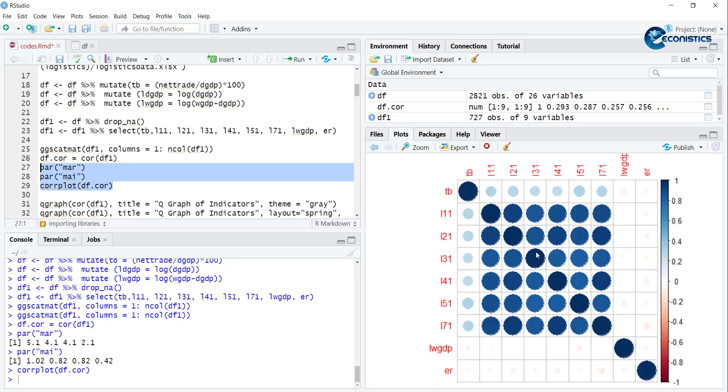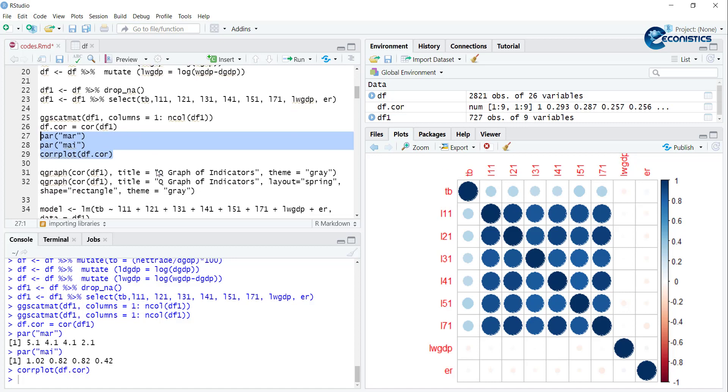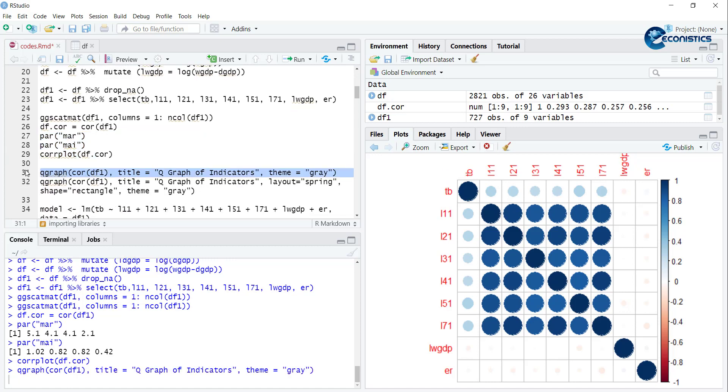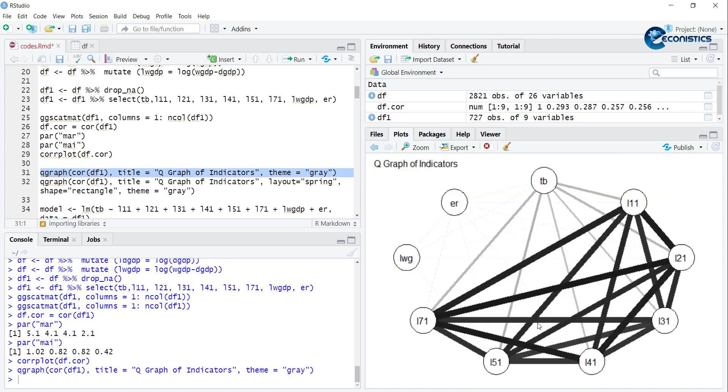See, you can see here that the correlation between i11 to i71 is very high and others are very low. This confirms that the independent variables are highly correlated. We can confirm it from qgraph - qgraph shows all the variables are in a circle but the thickness of the line shows the high correlation. All of these are highly correlated.